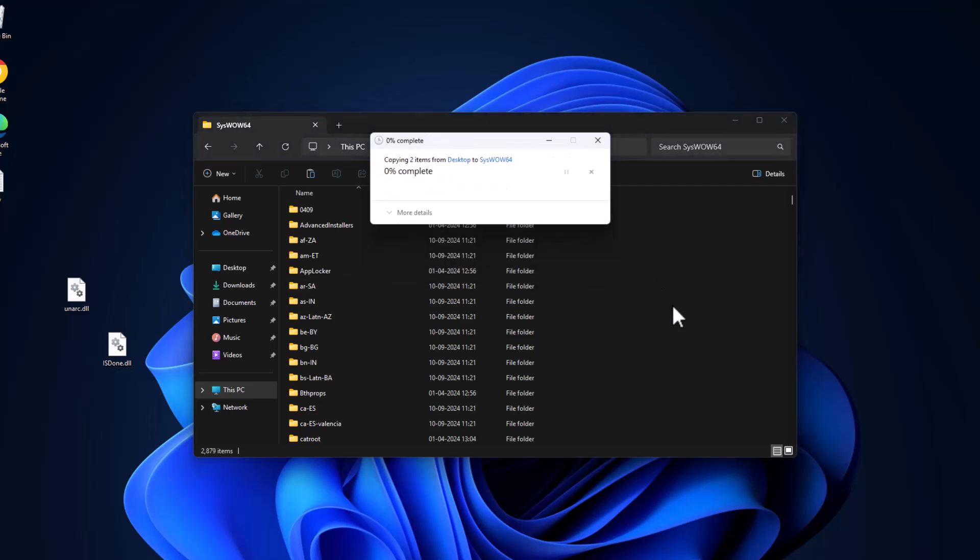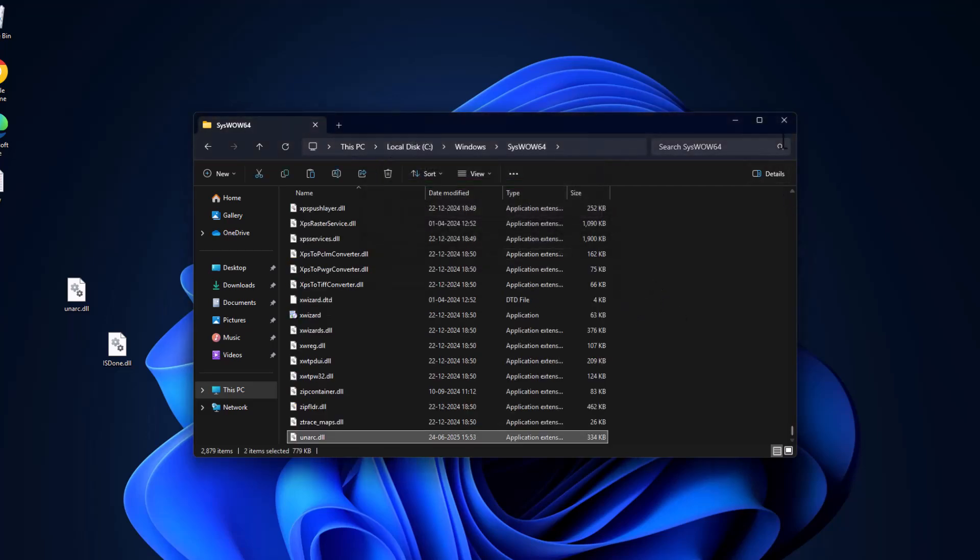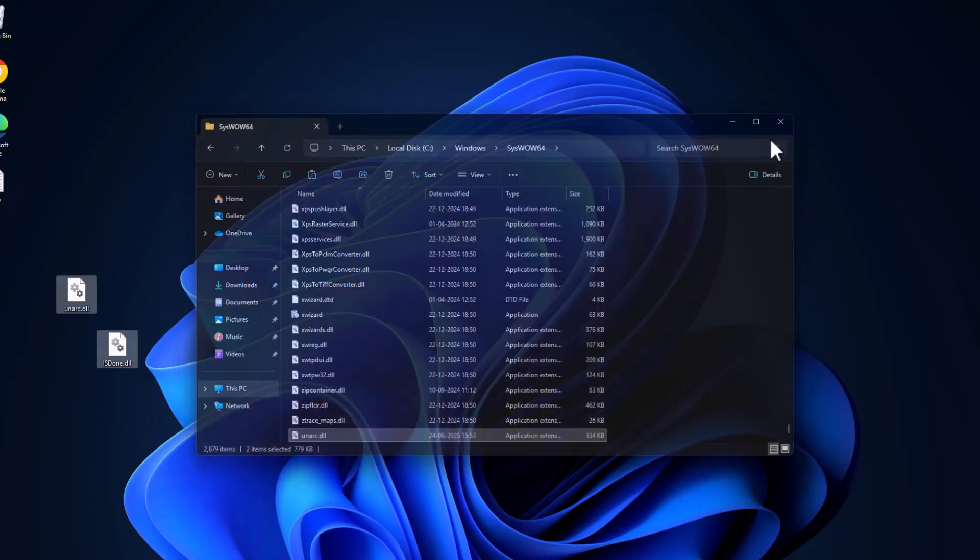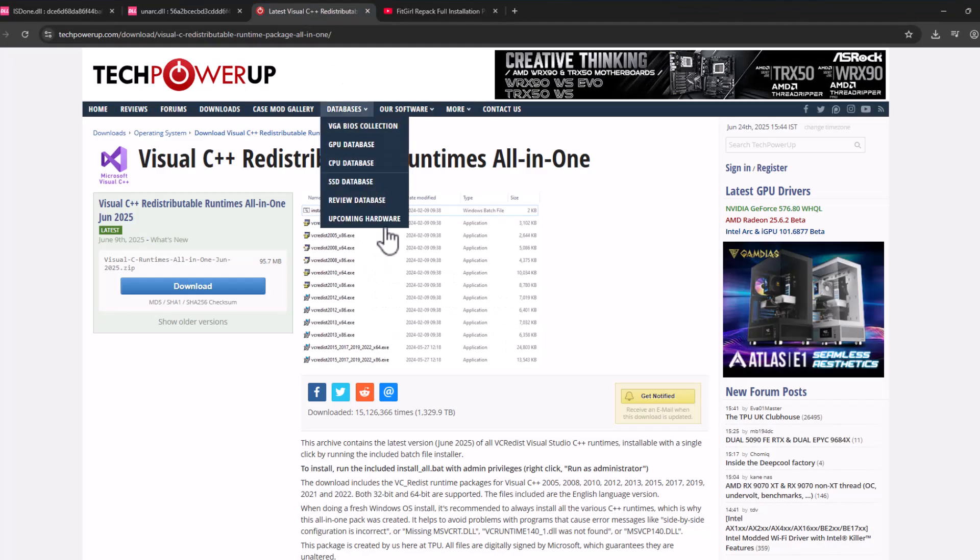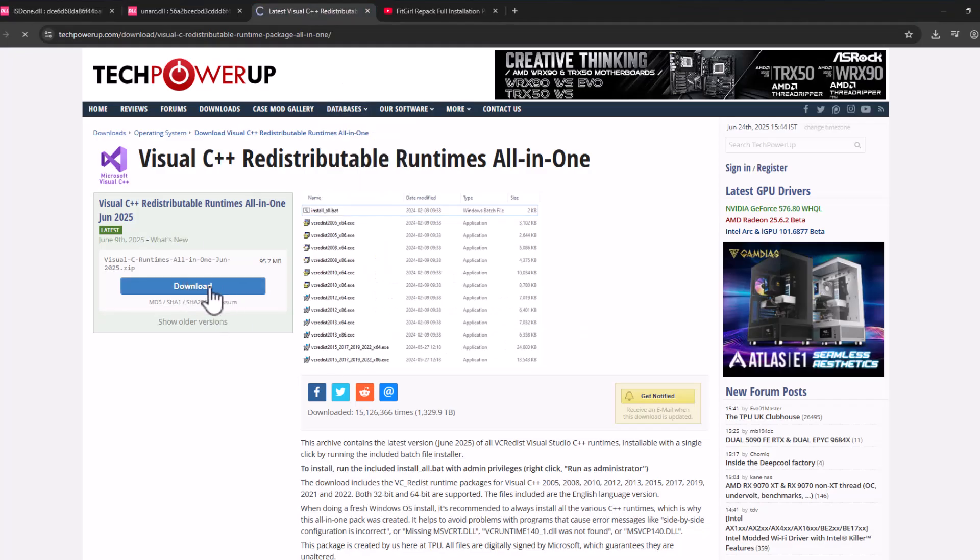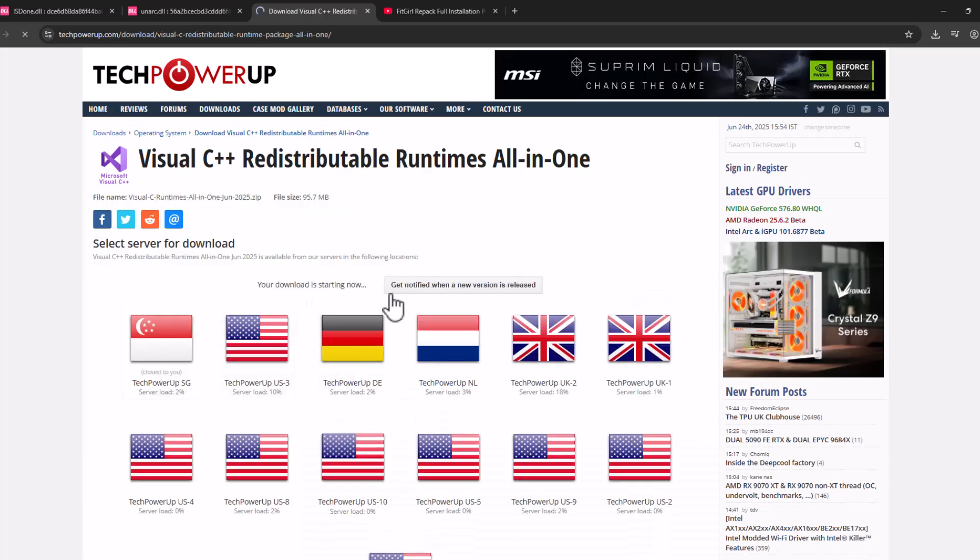Close everything here and check my video description for Visual C++ Runtime All in One. Select the link and select the download option. Select any one of these servers.